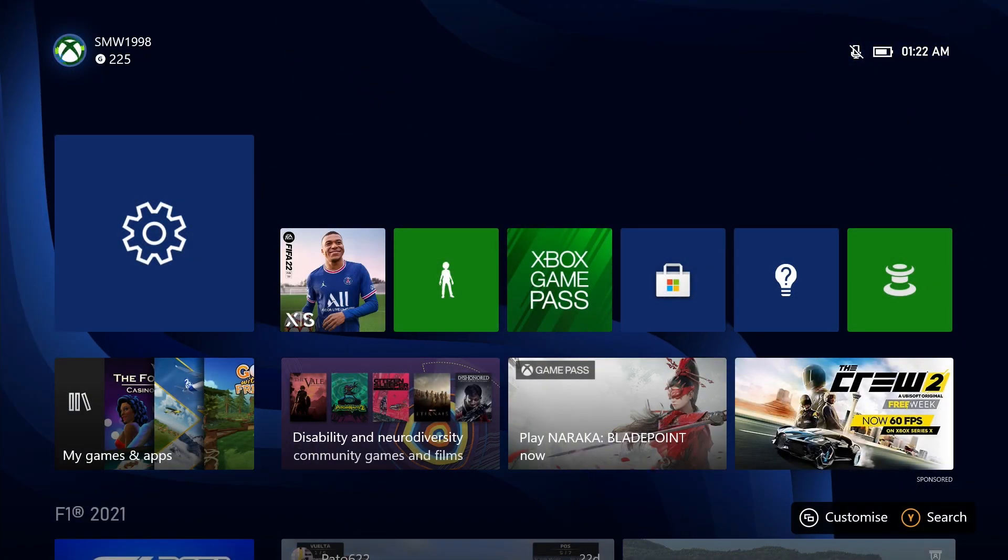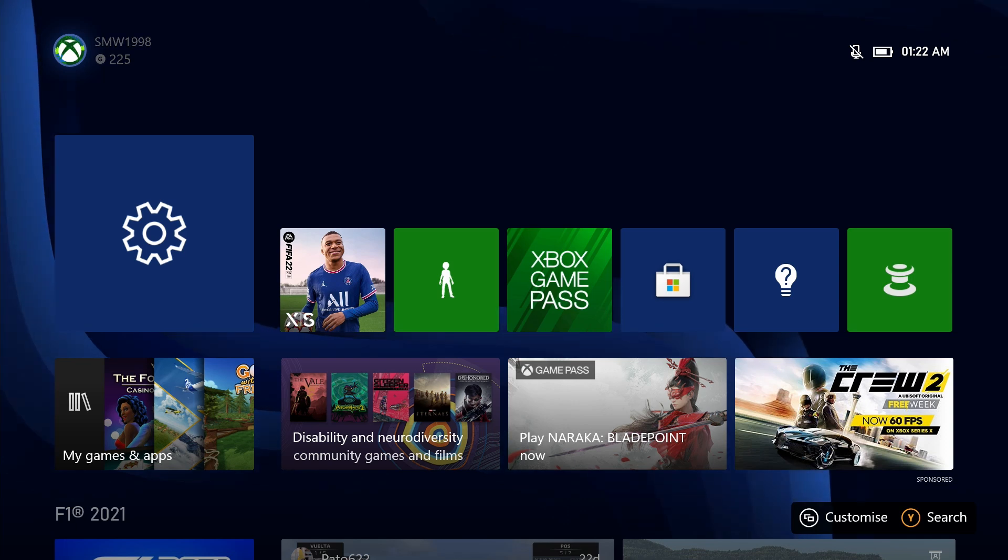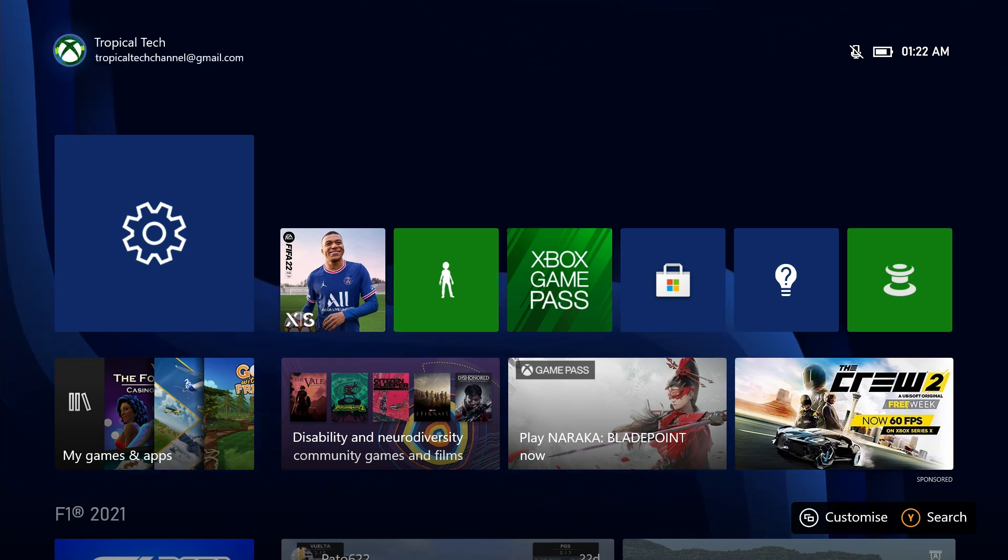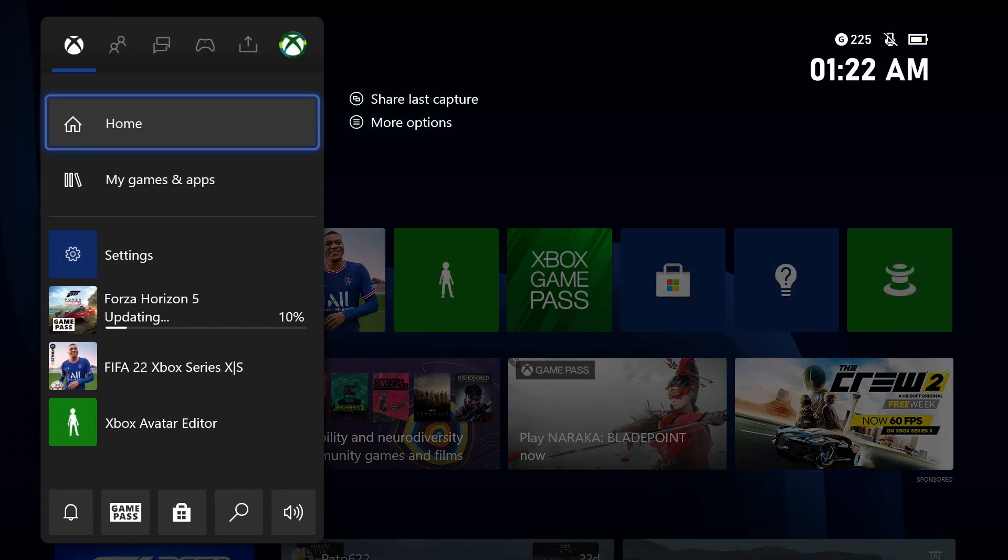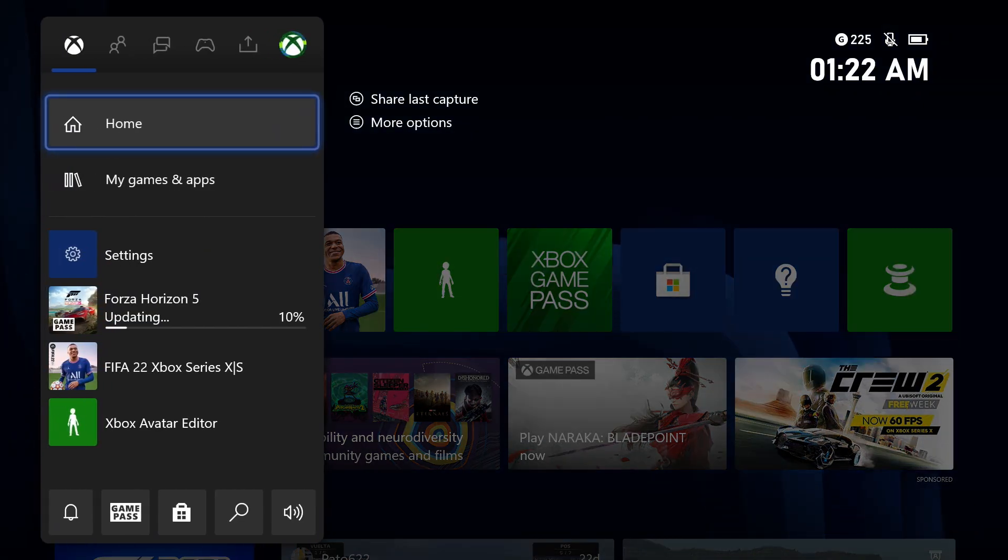To view all your owned games on Xbox, first open up the guide by pressing the Xbox button on your controller.